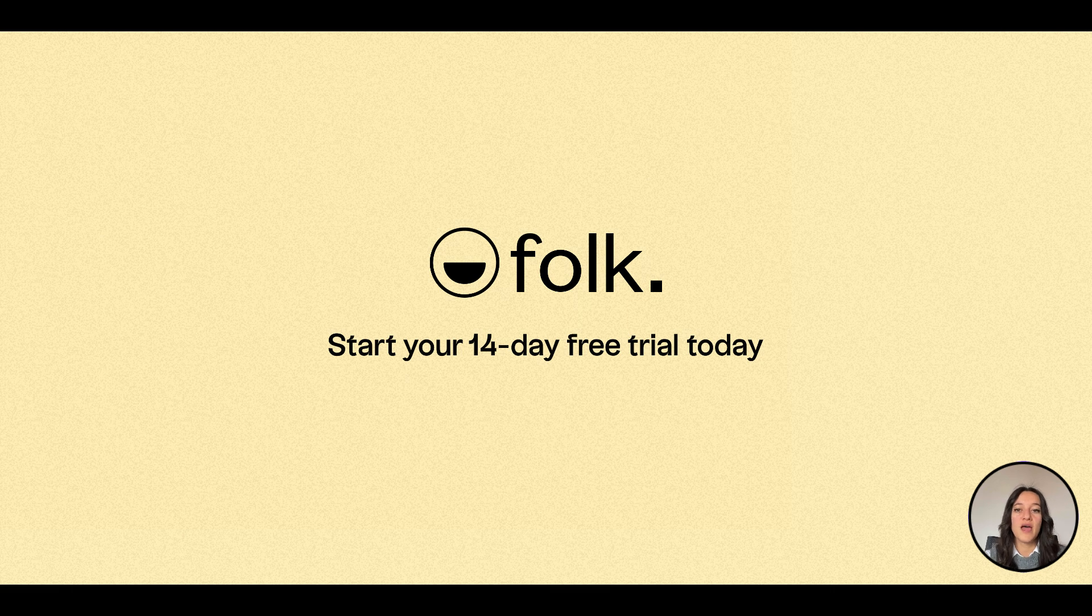Once your contacts are organized in Folk, we will help you save time on your sales research. Find out how in our next video.